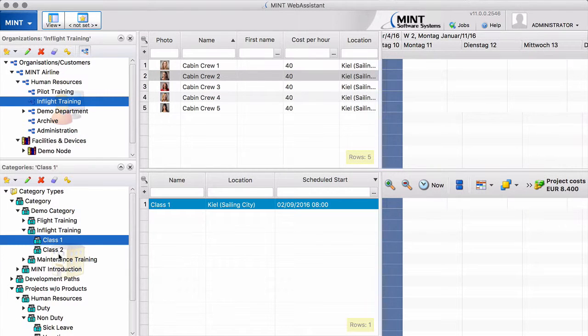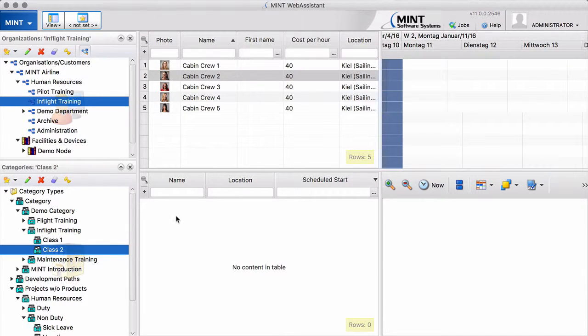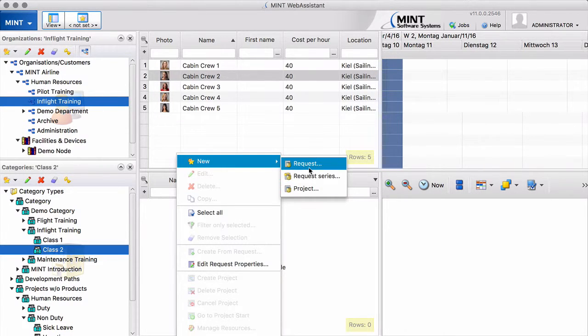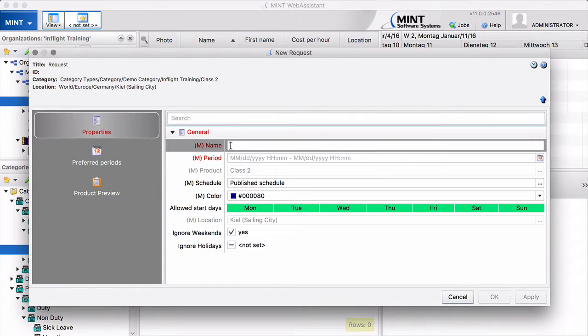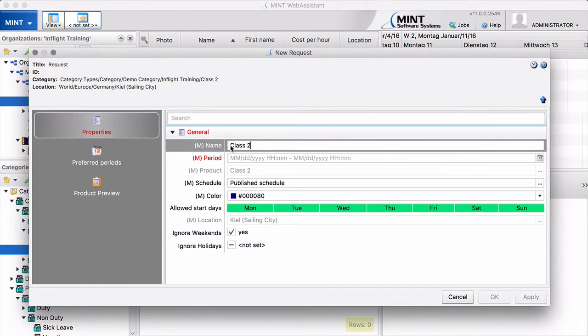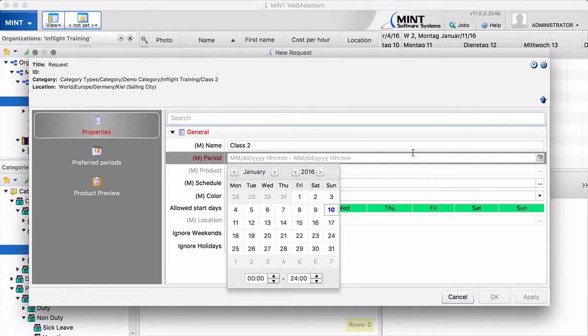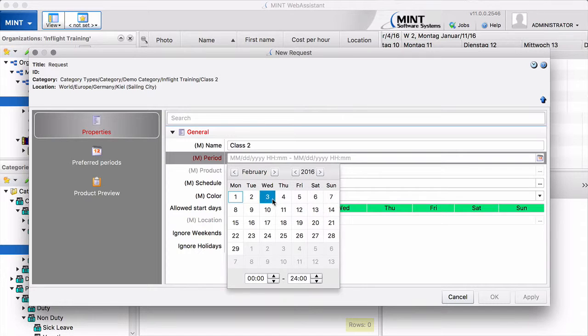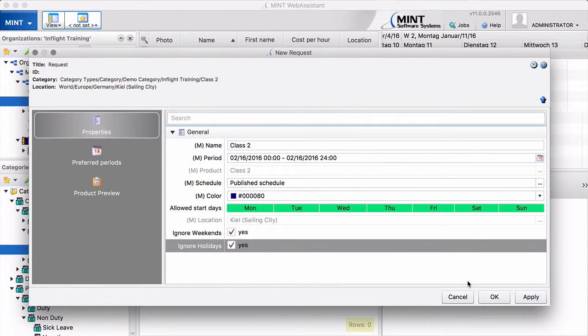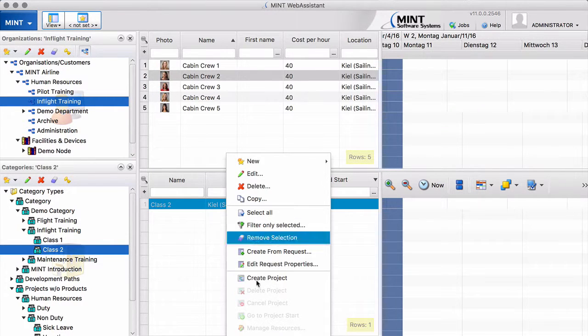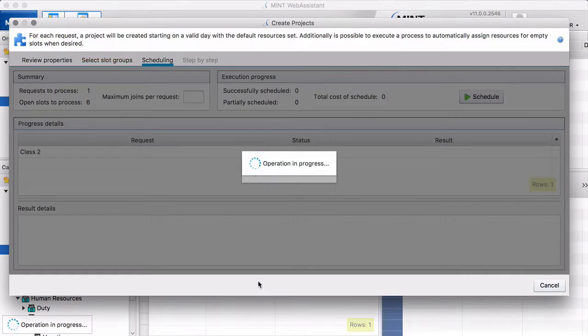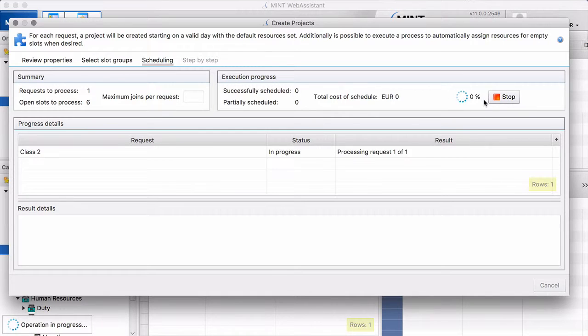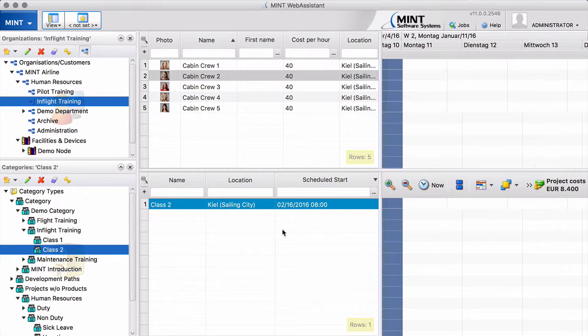And now we do the same thing for class 2. Let's say class 2 starts a week later. One request. Class 2. So we pick the date. February and I would say 16th of February is this one. And we also schedule that by selecting create project schedule. That's nice. Now we did that. Now we have two classes.